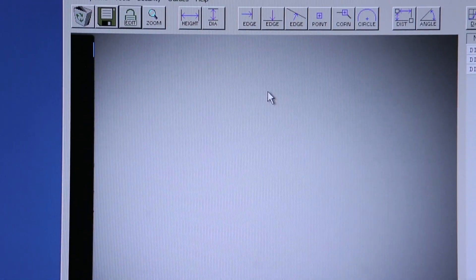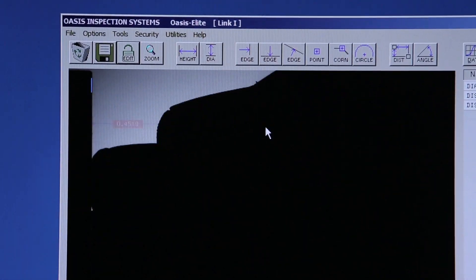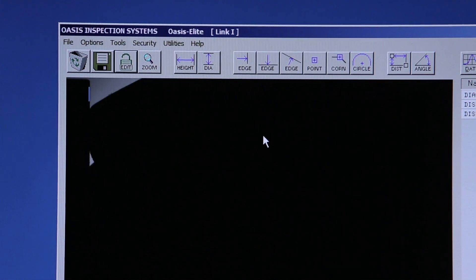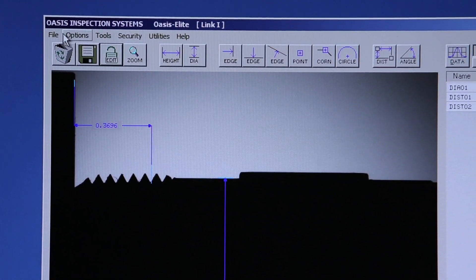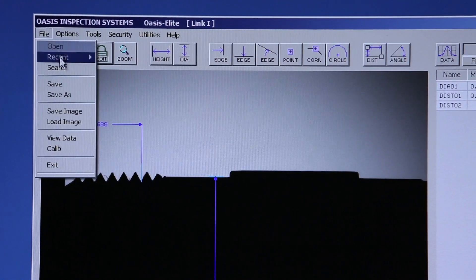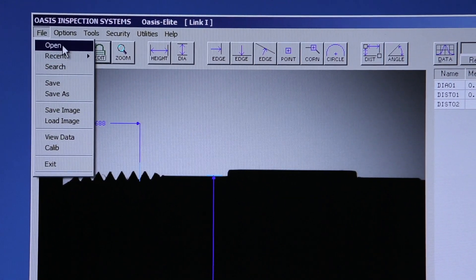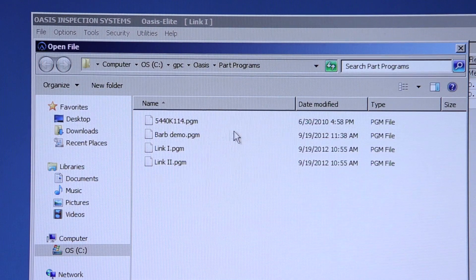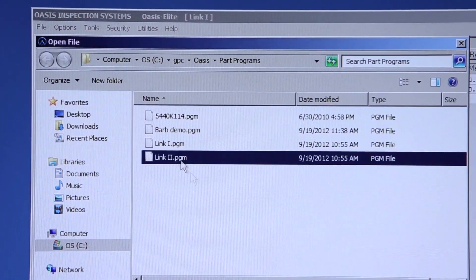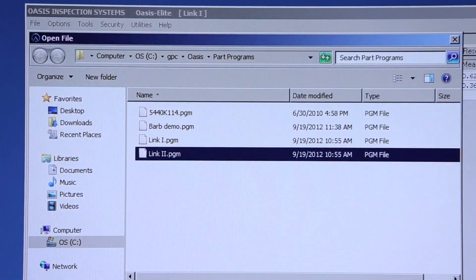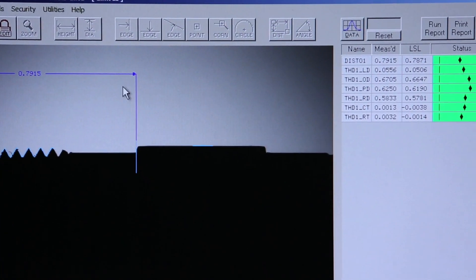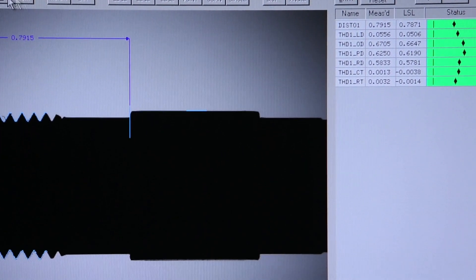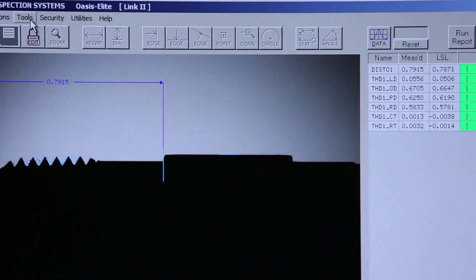We would then open our second part program and link it back to the first by finding that file, and we'll link it back to the first part program.